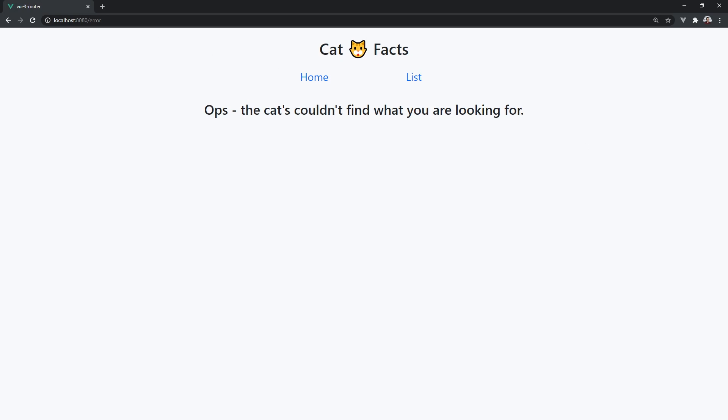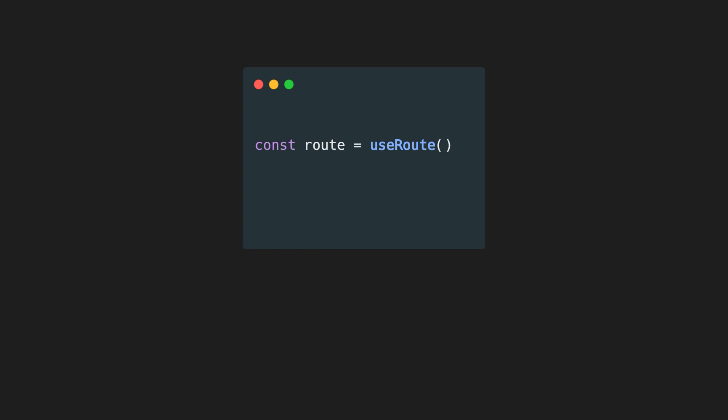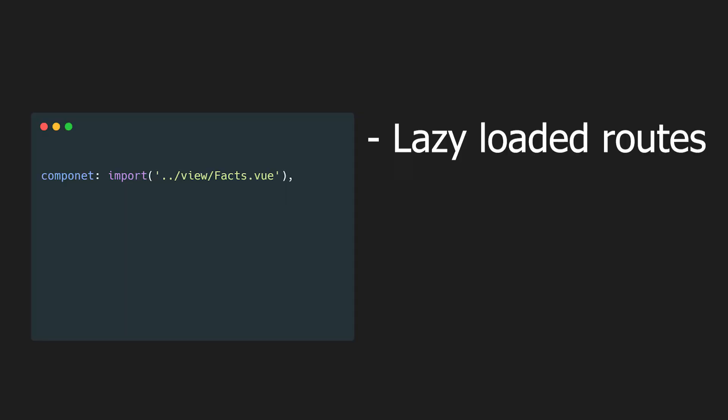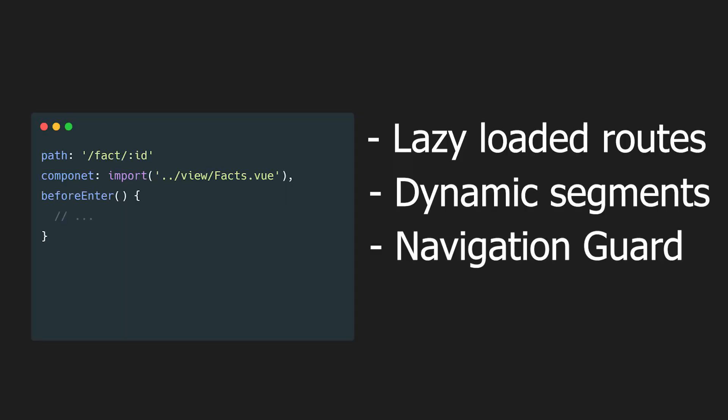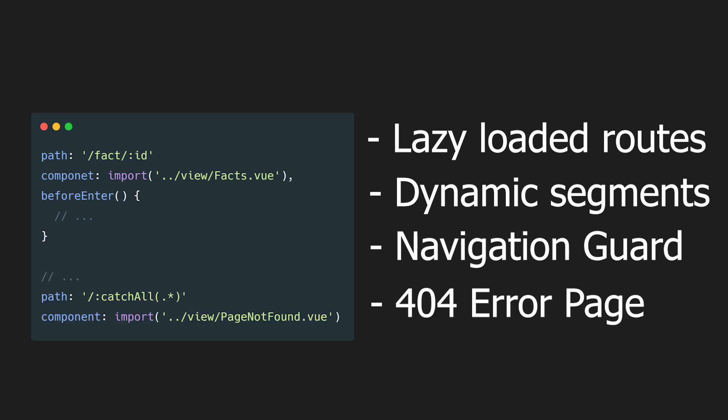By the end of this video, you will hopefully have a full understanding of how to successfully use the newly added useRoute and useRouter composition functions. We'll also look at some changes between Vue 2 and Vue 3 and some more advanced features like lazy loading routes, dynamic segments, navigation guards, and adding a 404 error page.